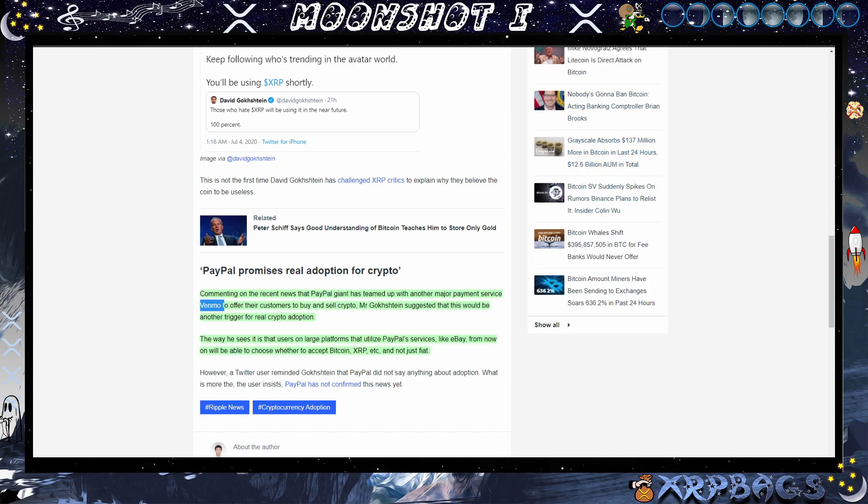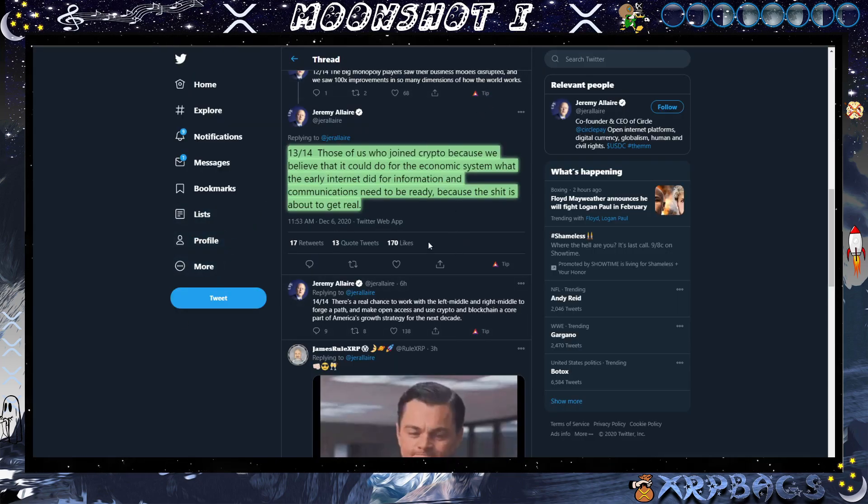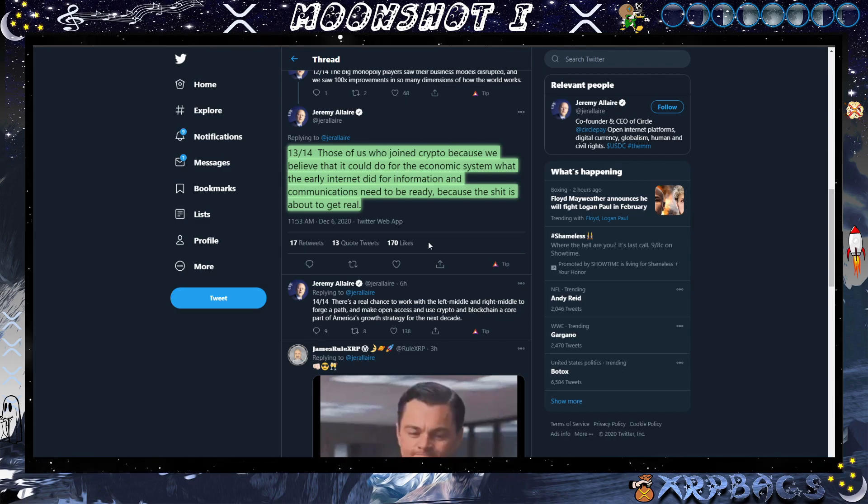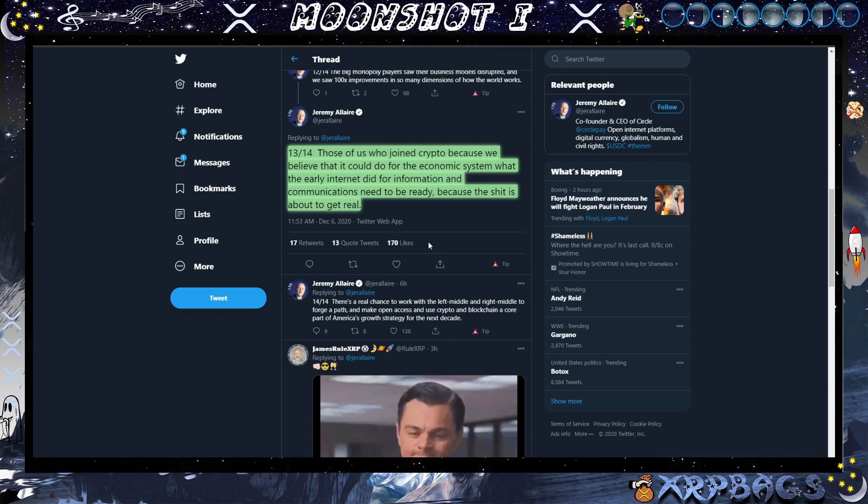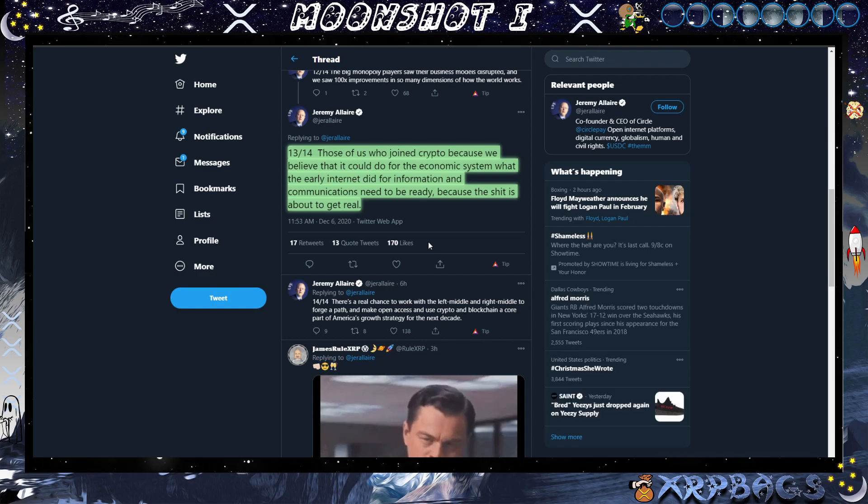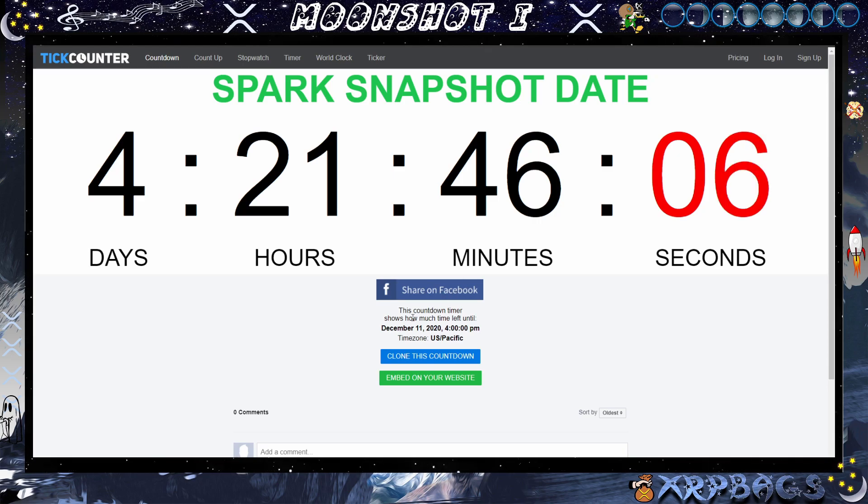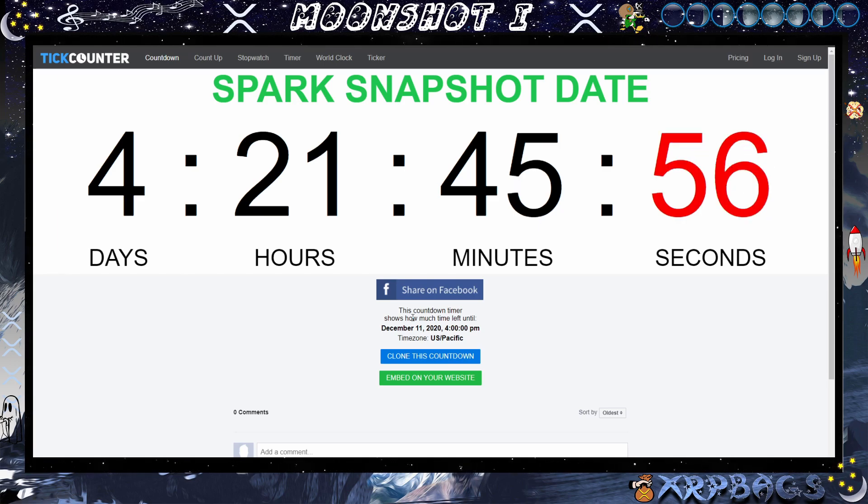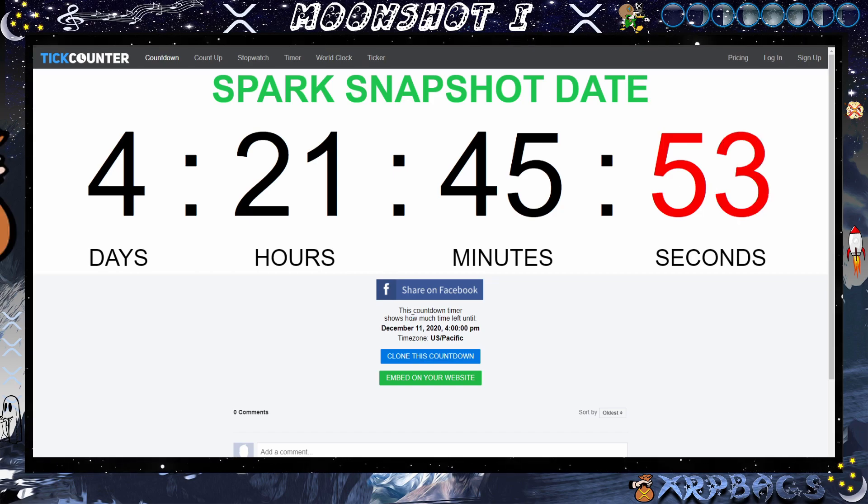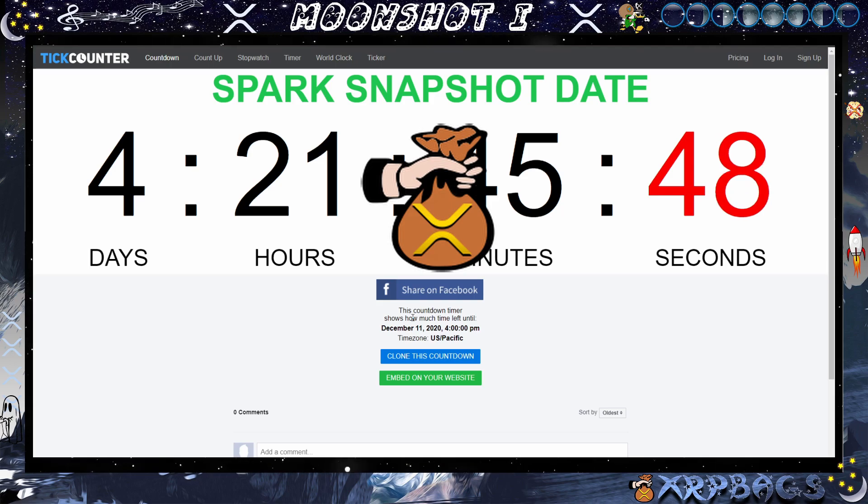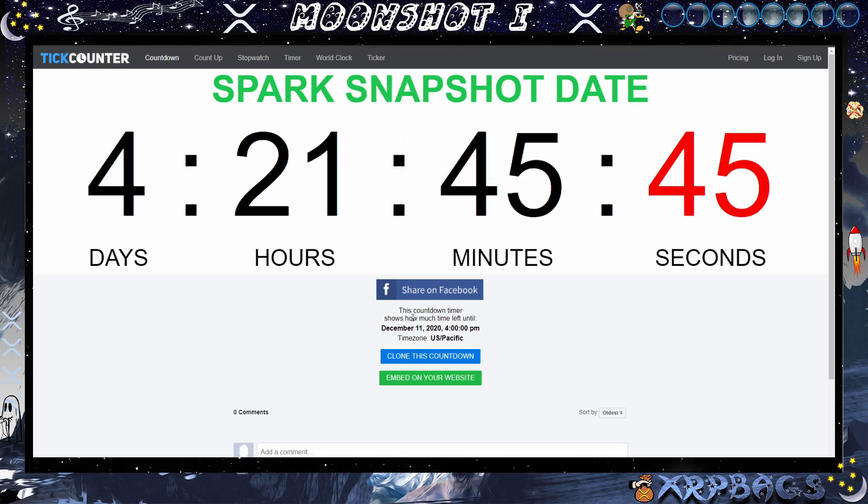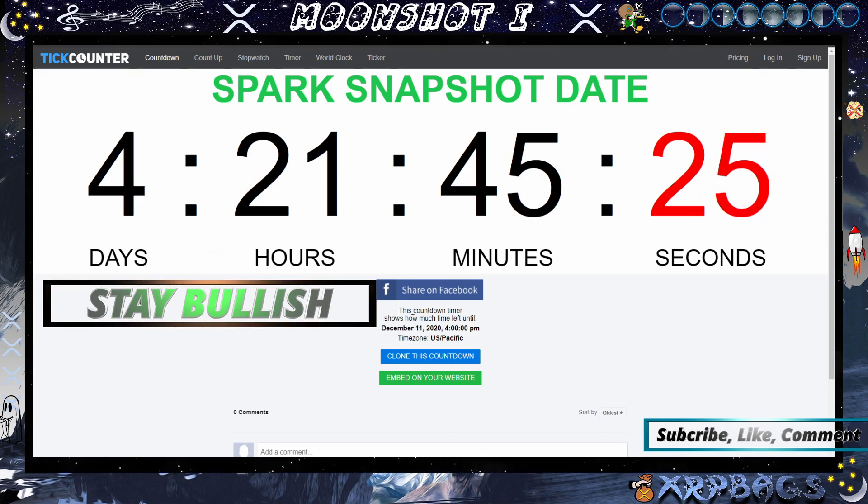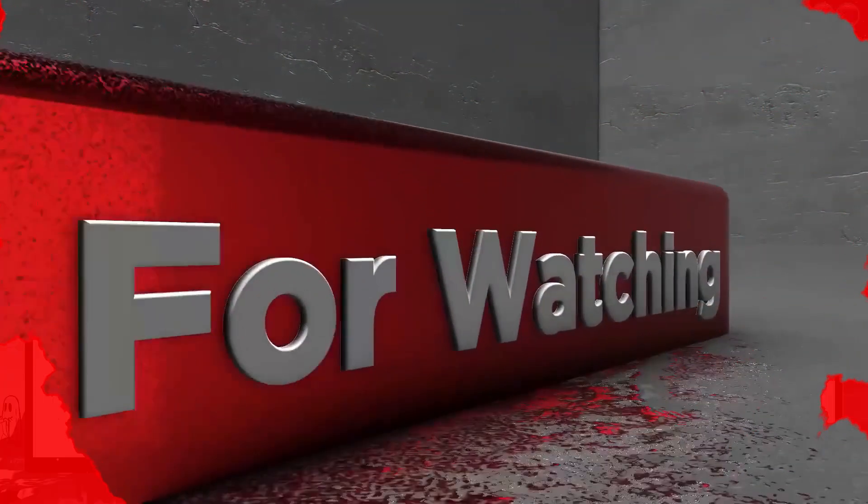Wrapping up the video here, I got a tweet here from Jeremy: "Those of us who joined crypto because we believe that it could do more for the economic system than the early internet did for information and communications need to be ready because this is about to get real." And you got four days and 21 hours before it really starts to get real, maybe even before that. Let's see if that Spark FOMO begins to kick up. I hope you all enjoyed this video. I am the Bag Man. I am not a financial advisor, but y'all know what I'm stuffing my bags with. It's the best, the fastest, the most secure, most parabolic send money anywhere in the world instantly. Continue to stay bullish out there, continue to hold strong. I will catch y'all in the next one. Peace out, crypto fam.